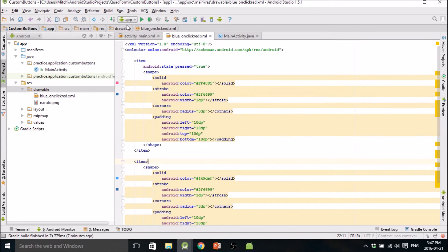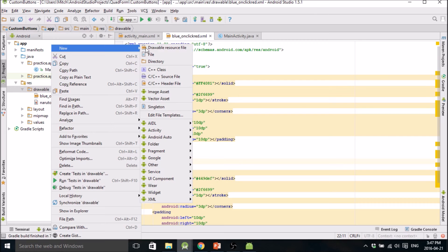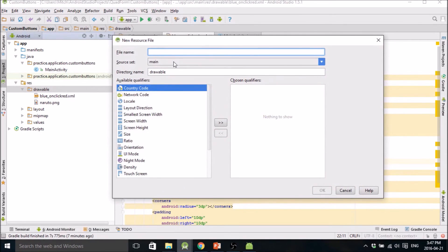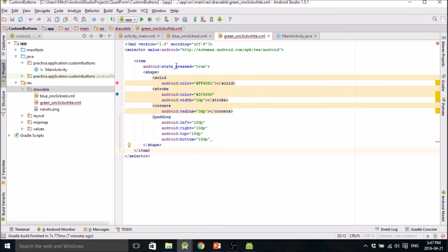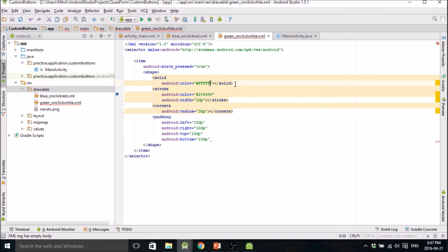Now we'll make our second button. This one's going to be green on click white. Same thing — paste that content in. The state when pressed: it will be white when pressed. The hex color for white is #FFFFFF — that's color white.